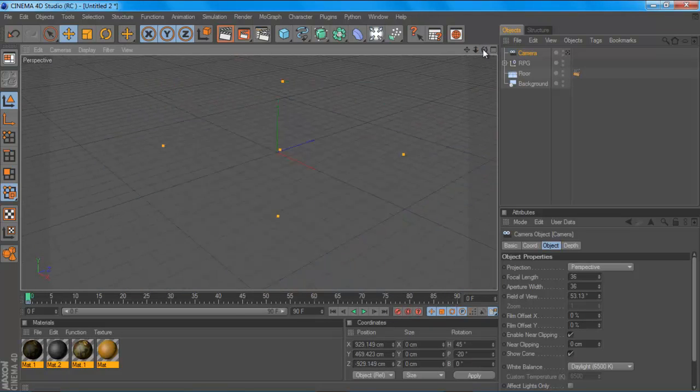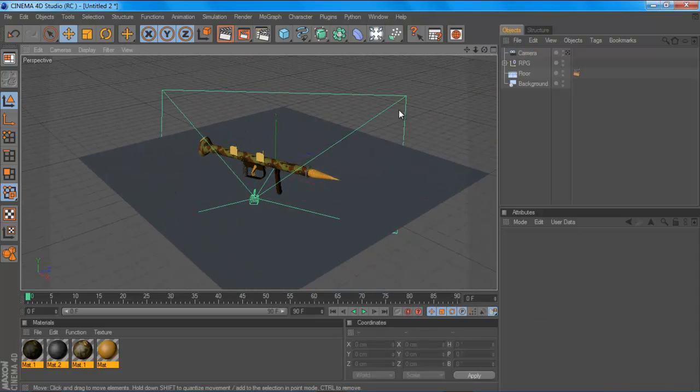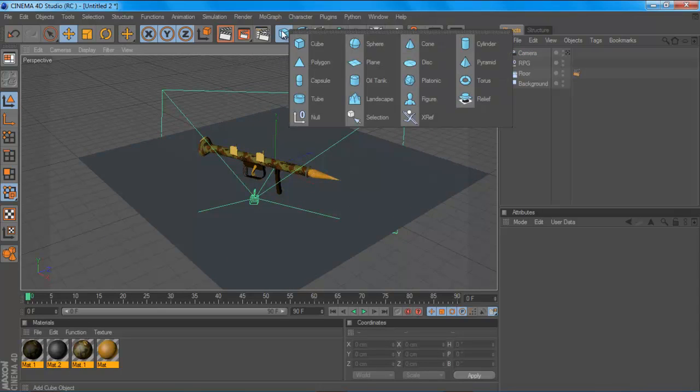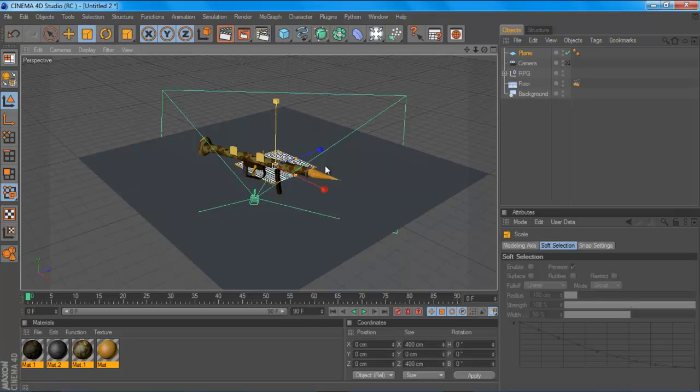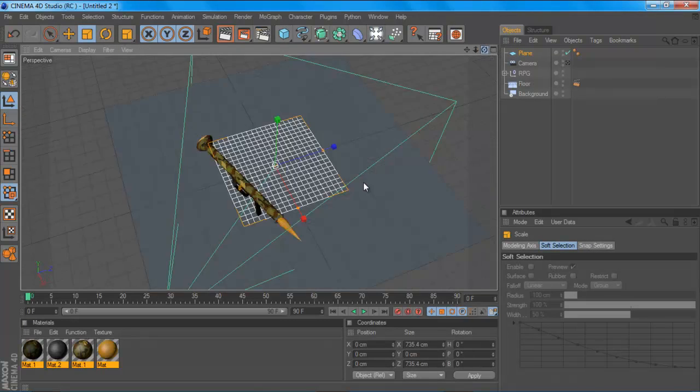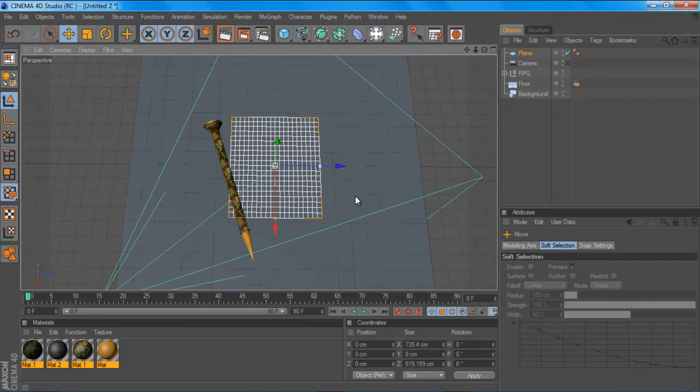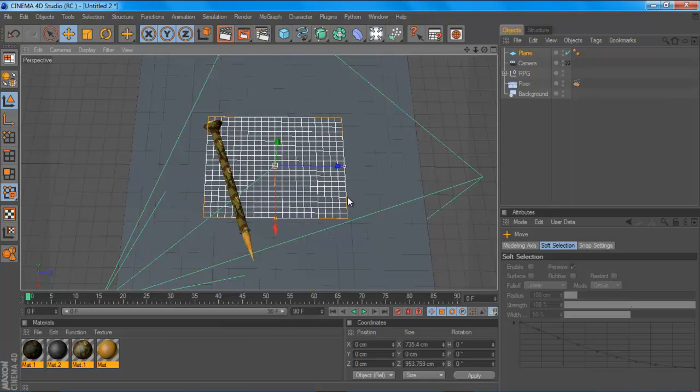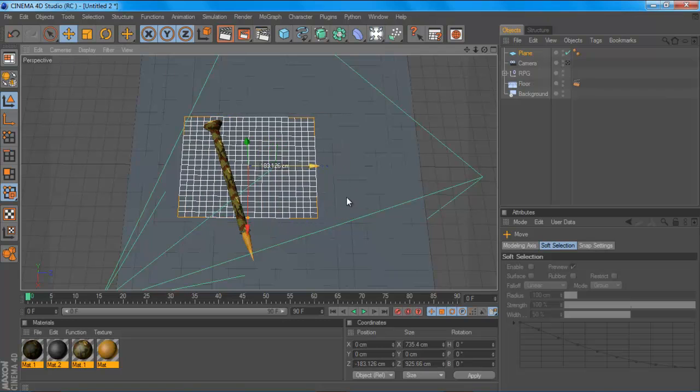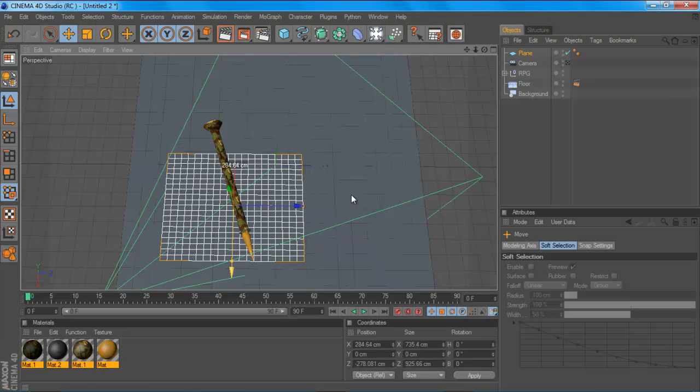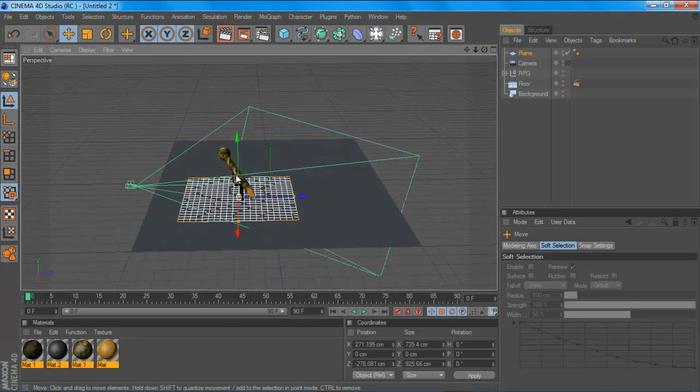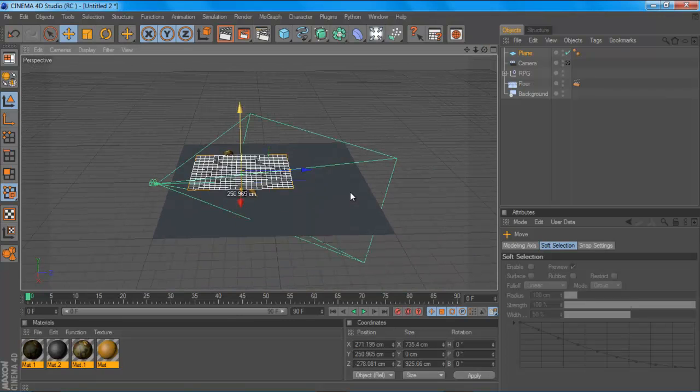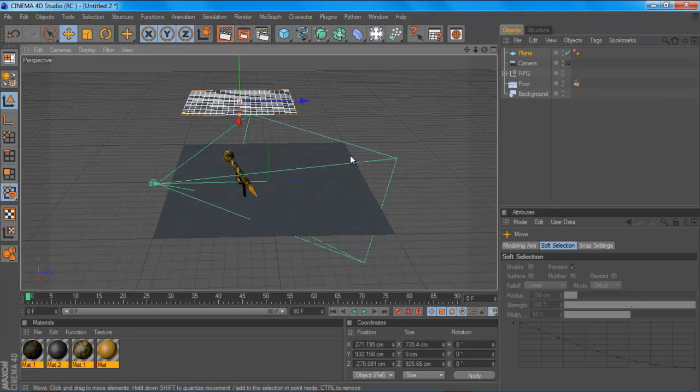Now we're going to get on to how we're going to illuminate this place. So you want to make a plane and you want to resize this to about this big and you'll just want to drag that above your model. So let me just quickly do that.